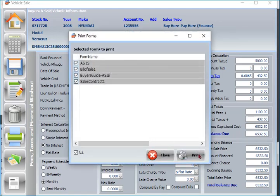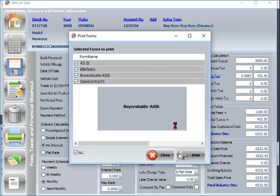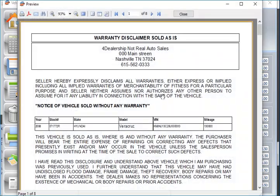Forms can be selected from default forms on the dashboard then will be available to print on the sales screen.